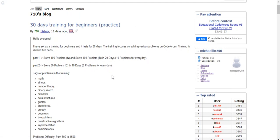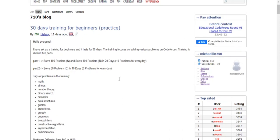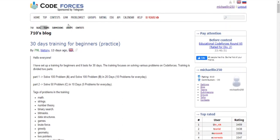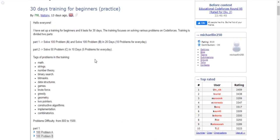What's up guys, my name is Michael and welcome to my YouTube channel. Today I stumbled upon this post 30 days training for beginners on Codeforces and I have to say this is actually pretty crazy.